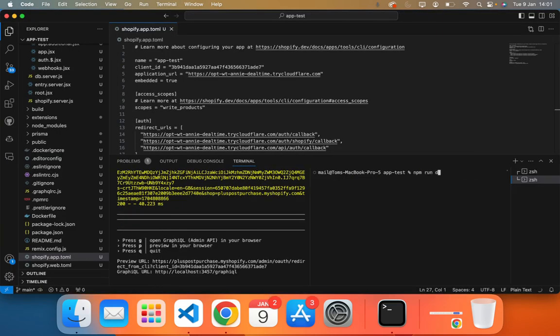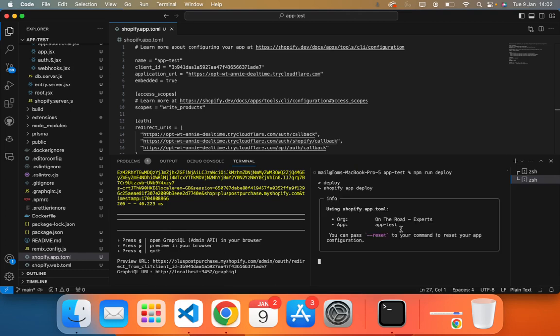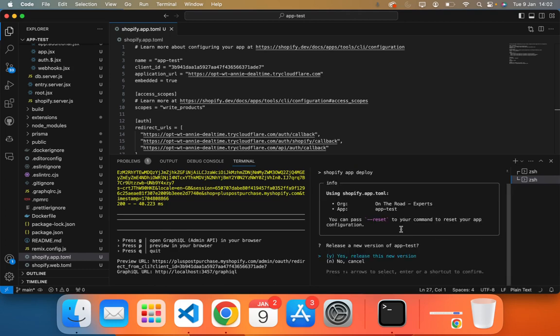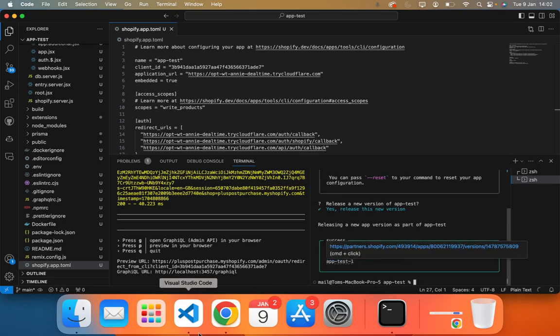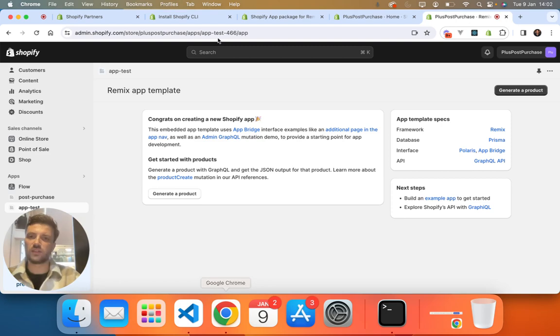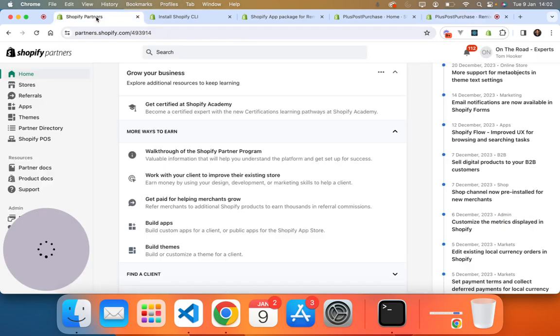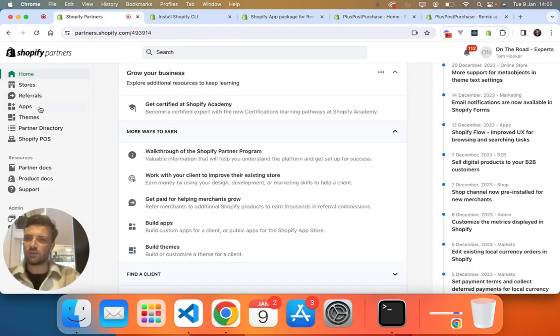npm run deploy, which will publish it to our Shopify partner private apps, which then we can host on Shopify. So that has been deployed. Lovely. So we go to partner accounts...